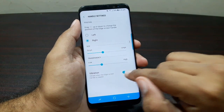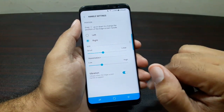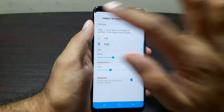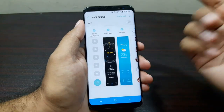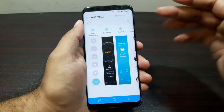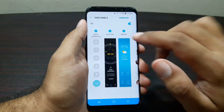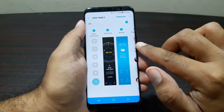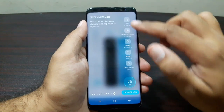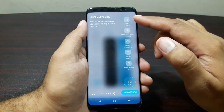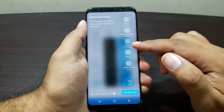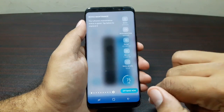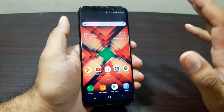You can also set the edge handle to vibrate when you hit it so it's easier to identify. If you're not a fan you can turn it off entirely. Edge panels can be really handy — for example, a device maintenance panel lets you check battery, performance mode, storage, memory, and device security, and tap a button to optimize everything.